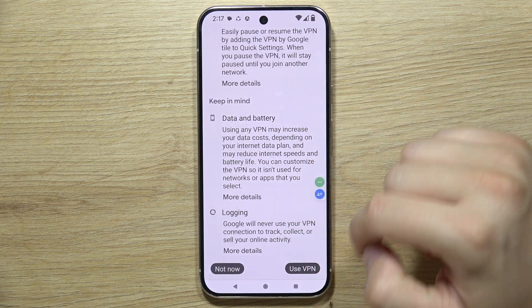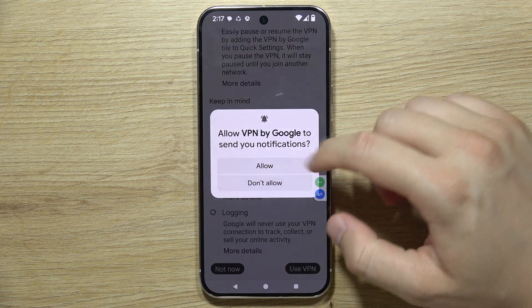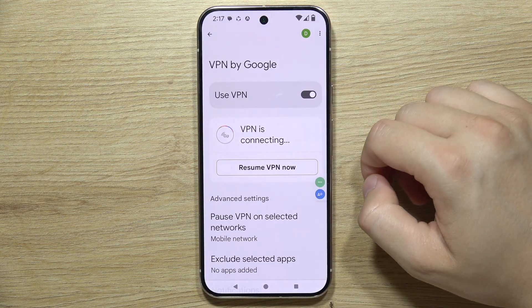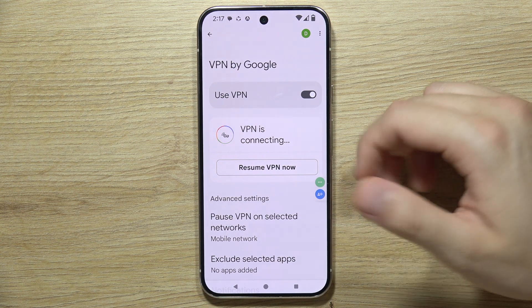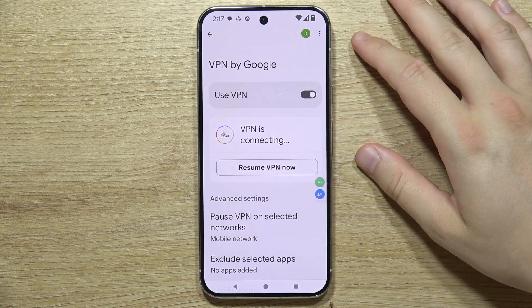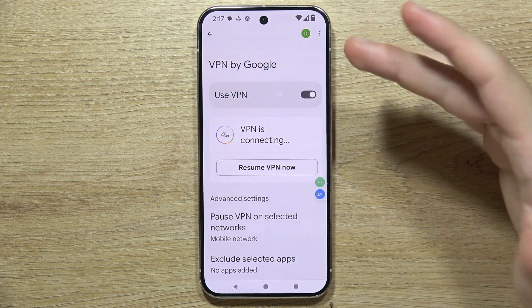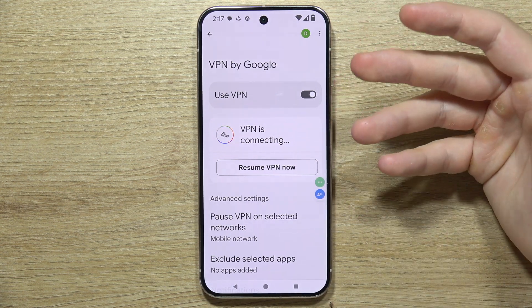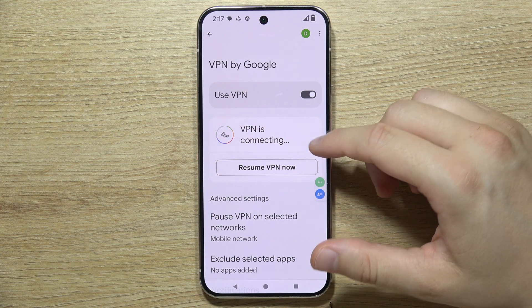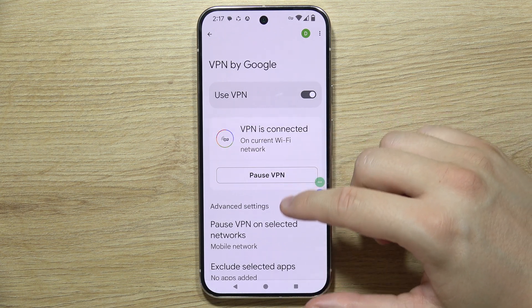Now click to use VPN and accept all of these permissions. As you can see, our Google Pixel 9 Pro is trying to connect to the VPN.